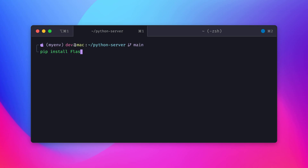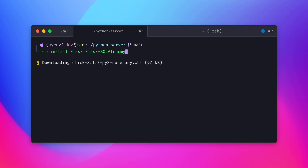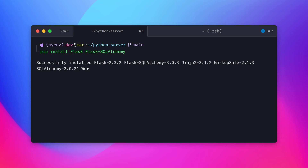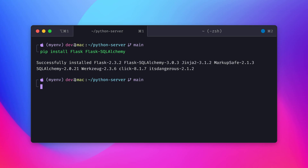Now that we have our virtual environment set up and activated, we can install the necessary packages using pip package manager for our Flask application. We will be using Flask for building the web application and Flask-SQLAlchemy for interacting with the SQLite database.